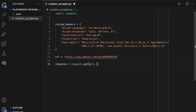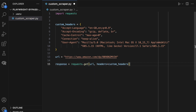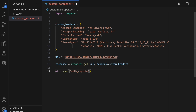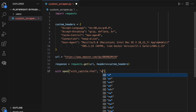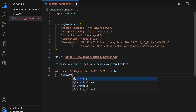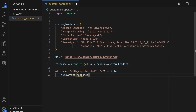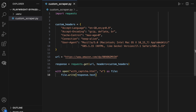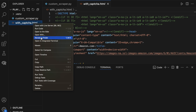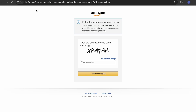So, let's get started. If we open up the resulting HTML file, we can see that we run into the issue that we were expecting.